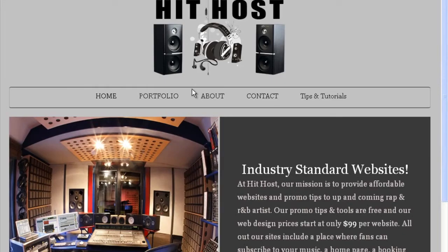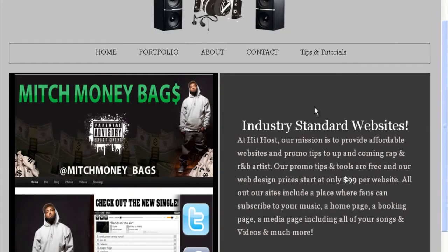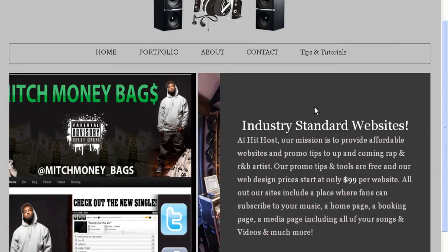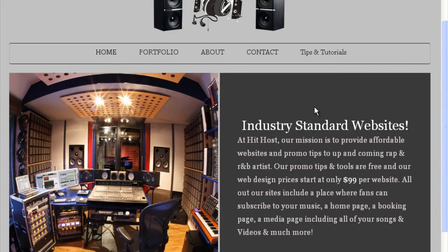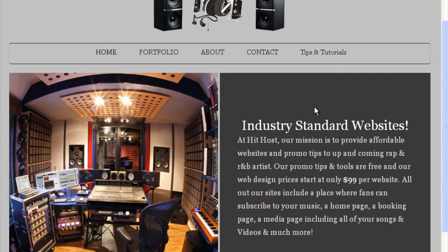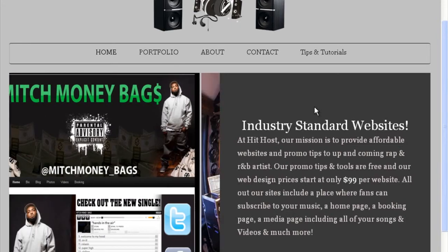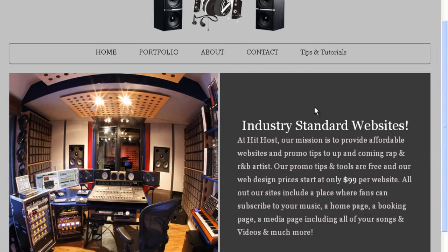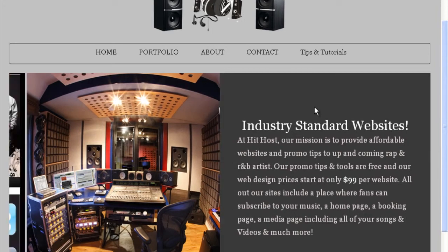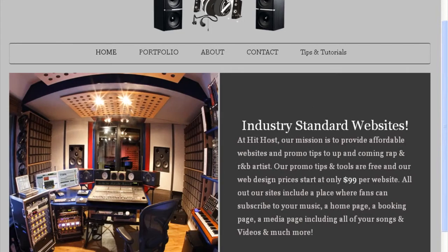This is HitHost.org. I created this site to show you tips, tutorials, and strategies you could use to help brand yourself in the music industry — in the online world — and how you can get more sales, whether you're selling merchandise, downloads, ringtones, or whatever. I'm going to share some great ideas on this website about how to promote yourself.